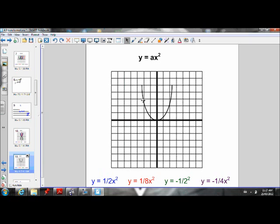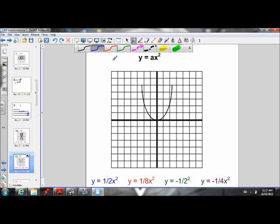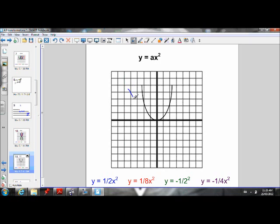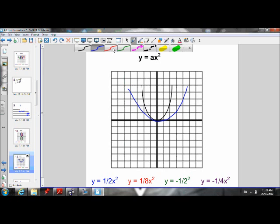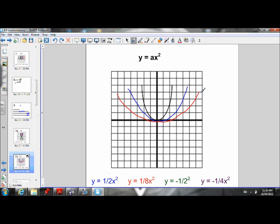When we had A values greater than 1 or less than negative 1, we saw that it stretched the parabola. Now let's look at when we have fractional values between 0 and 1, or between 0 and negative 1, and how that affects the parabola. Y equals one-half times X squared looks wider than the graph of Y equals X squared. And Y equals one-eighth times X squared looks even wider. Remember, one-eighth is a smaller number than one-half — it's closer to zero. So the closer that fraction gets to zero, the wider the parabola is going to get.